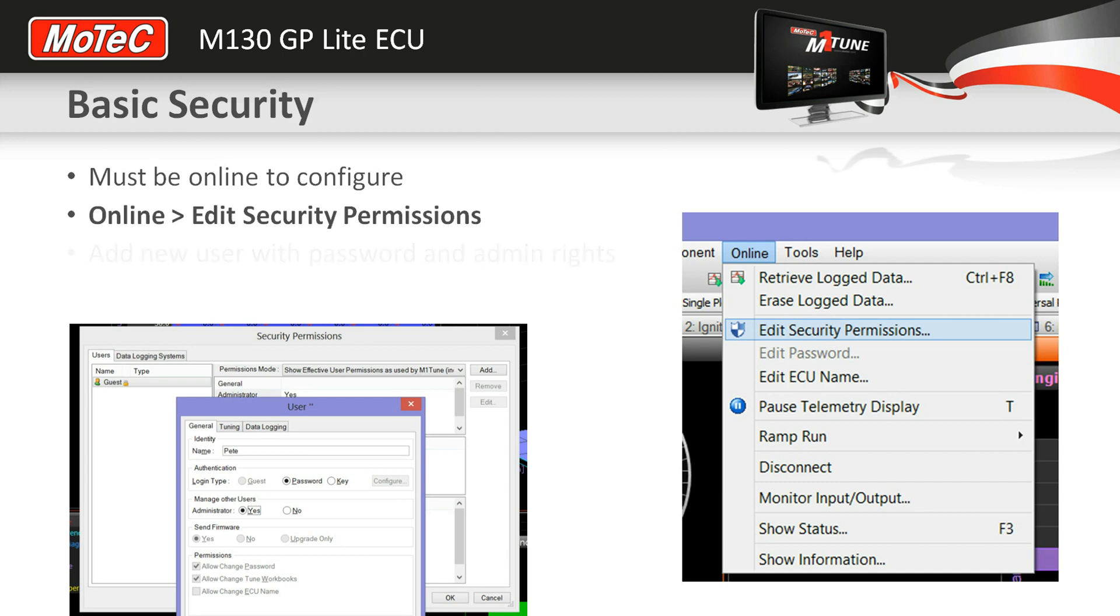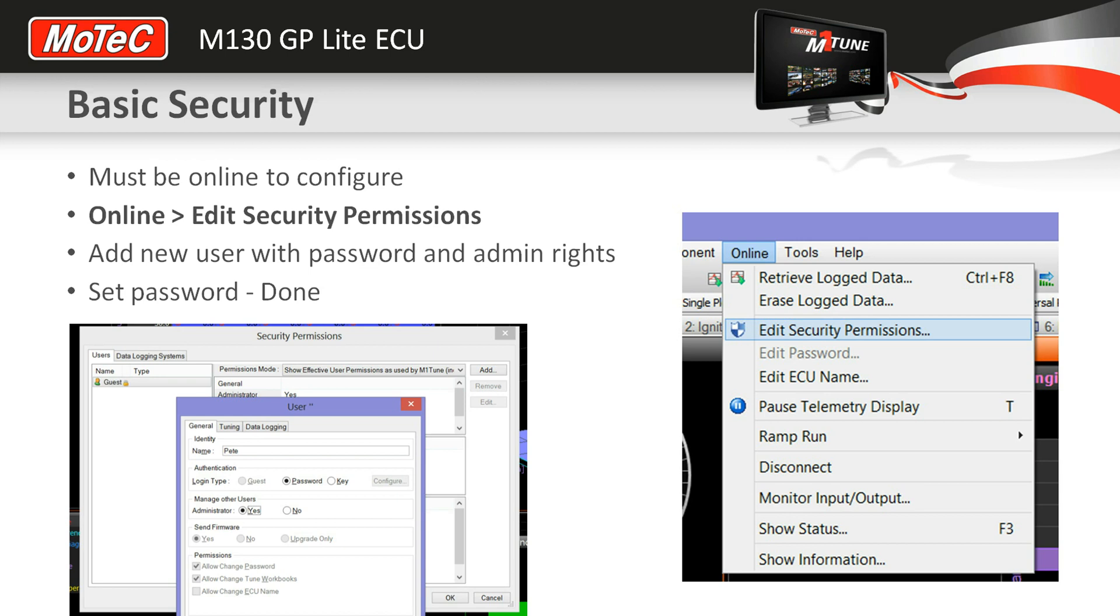So first, we need to be online to the ECU - connected to the ECU itself. Then we go to the online menu and edit security permissions here. It comes up with this screen.